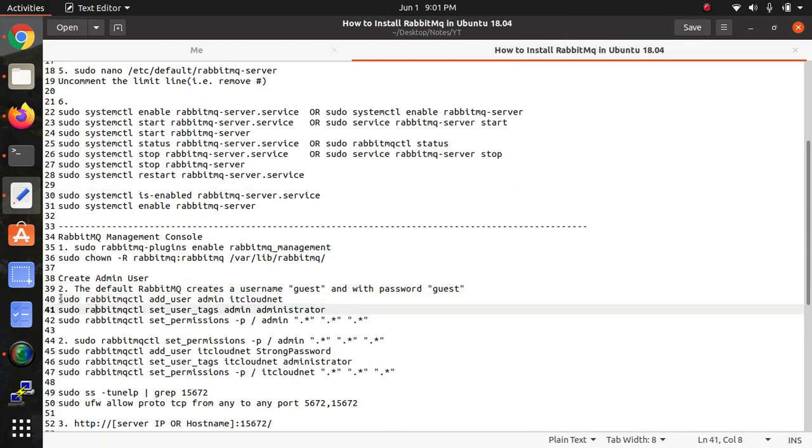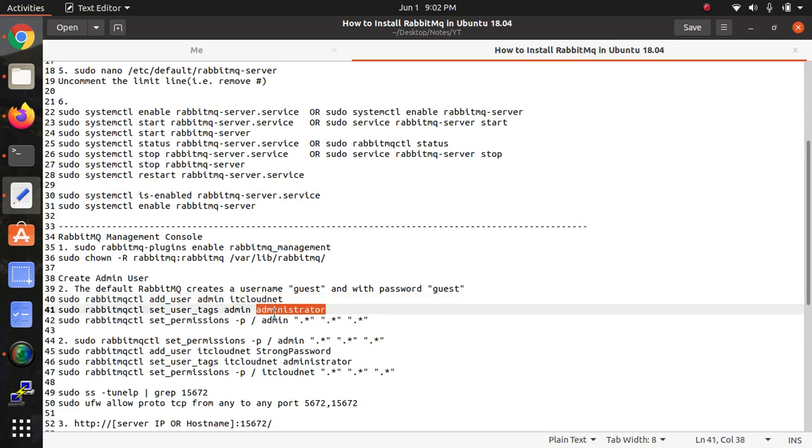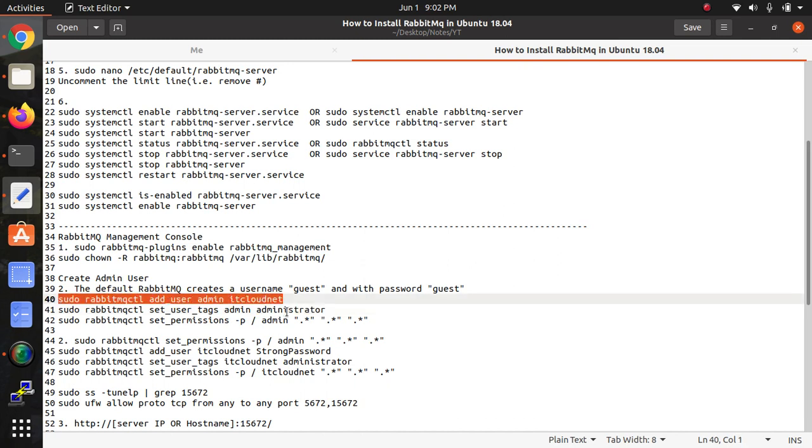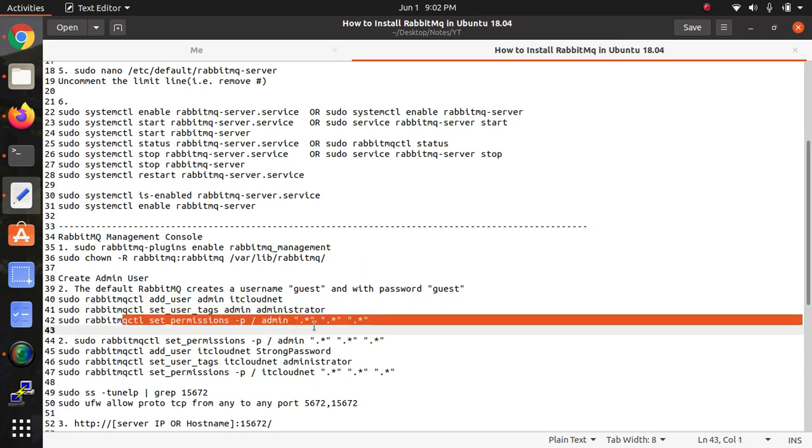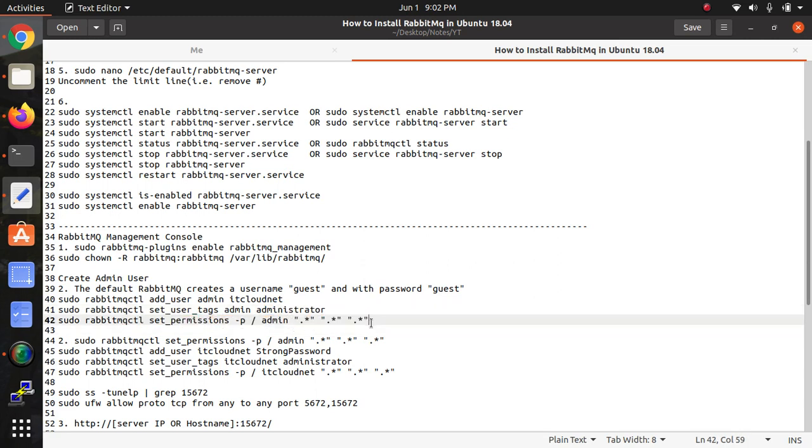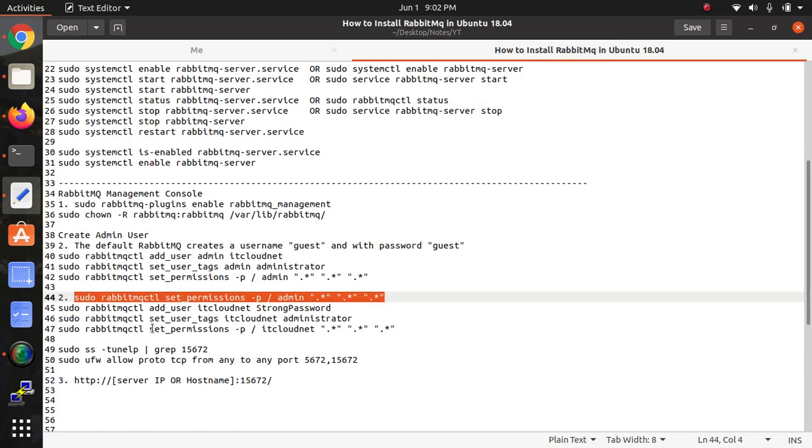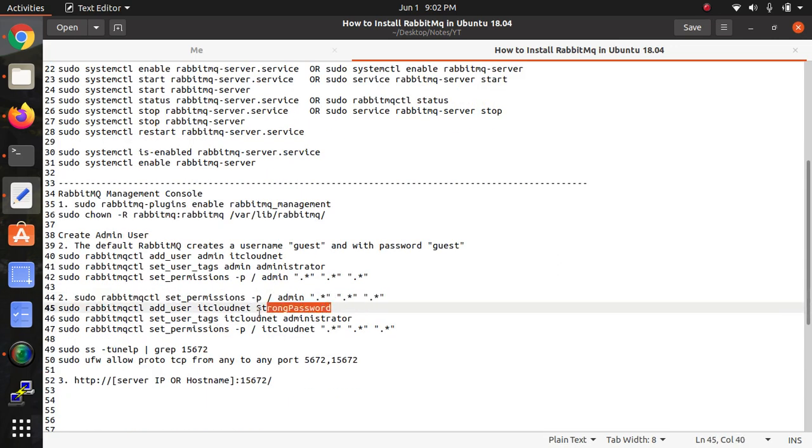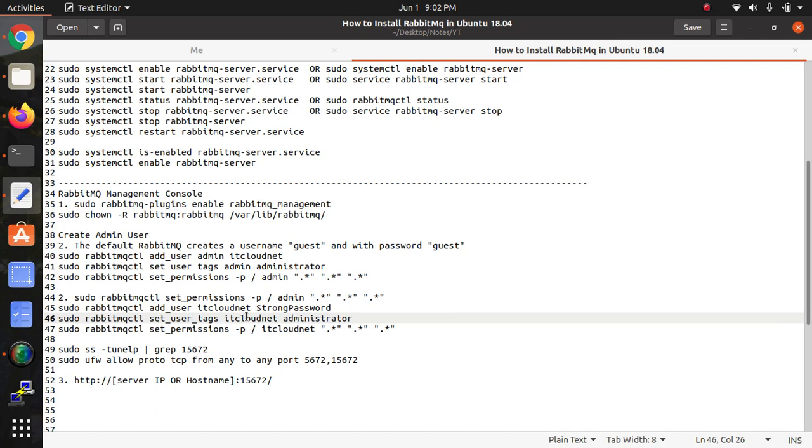This is actually the command to create a new user. Just copy this command and paste it in terminal. Replace 'itcloudnet' with any username which you want to create, and you can set this administrator - that is the role of this itcloudnet user under the administrator. This is the permission by default - just copy and paste it. This is the password for the user itcloudnet - replace it with your username and give a strong password.